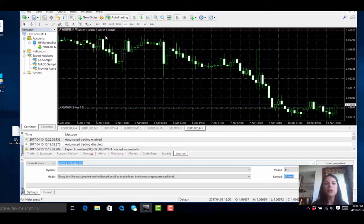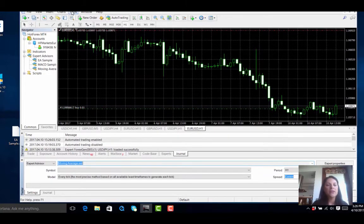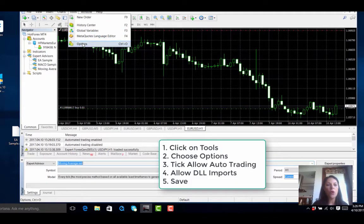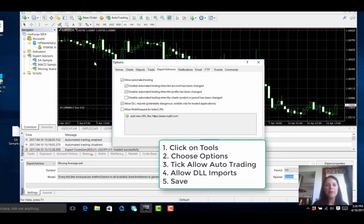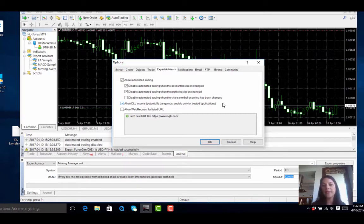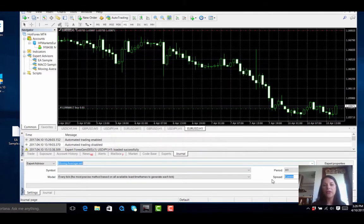There is another step which you also need to make sure is verified. You need to go on Tools, then Options, and make sure that Allow Automated Trading is switched on as well as Allow DLL Imports. This is again reminding you to make sure you know which type of software you are adding to your MT4 platform. Click OK and you're fine.